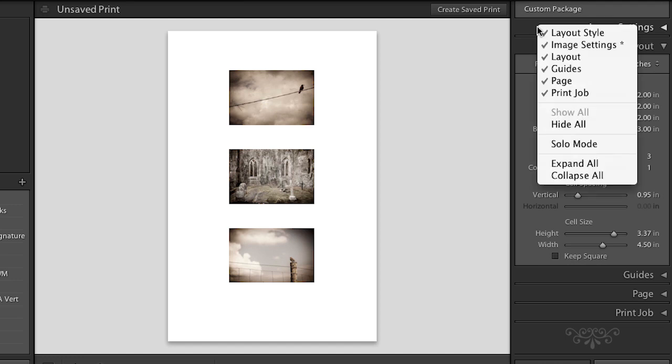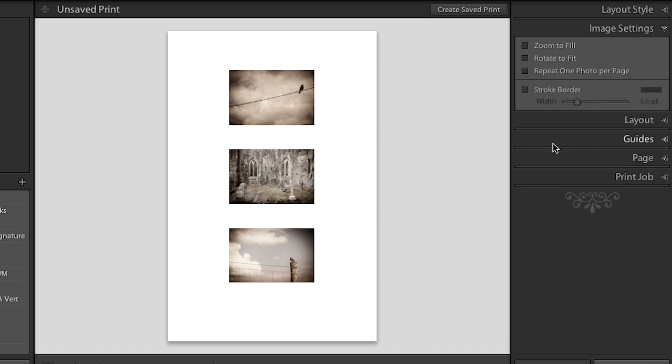In fact, I'm going to right mouse click and set this to solo mode so that I'm only looking at one panel at a time. Alright.